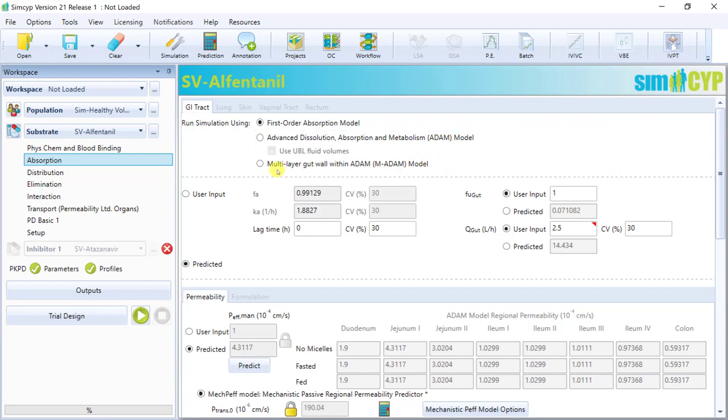MADAM stands for multi-layer gut wall within ADAM, so further compartmentalizing the gut wall and its adjacent layers.